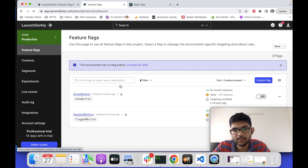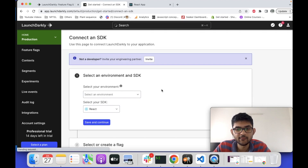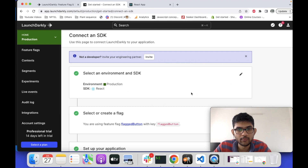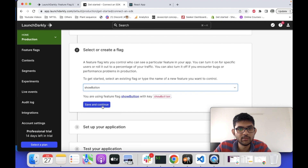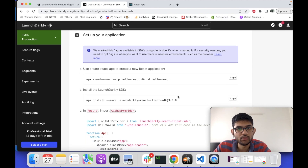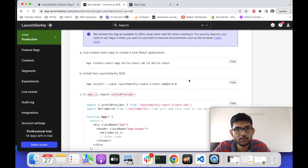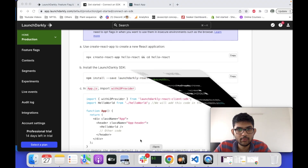Now let's go to the technical part. Click 'Connect an SDK' and it will open the documentation on how to integrate feature flagging in your application. First, select the environment — we are using the production environment. The SDK type is React, so select that and continue. Then select the 'show button' feature and save and continue. It will now show you the steps for integrating the LaunchDarkly SDK in your React application. First, create a React project if you don't have one, then install the LaunchDarkly SDK.